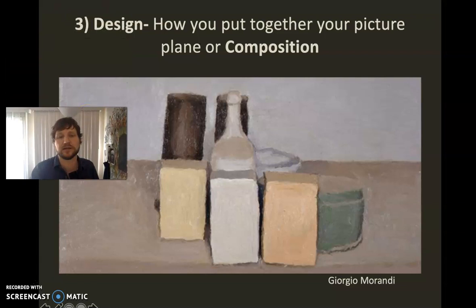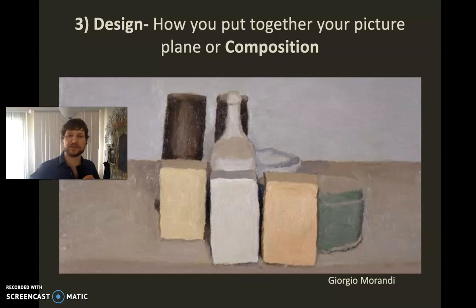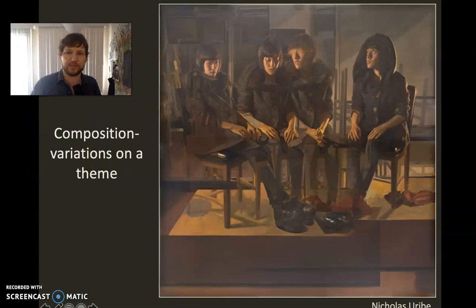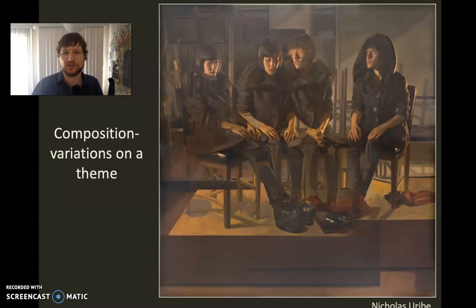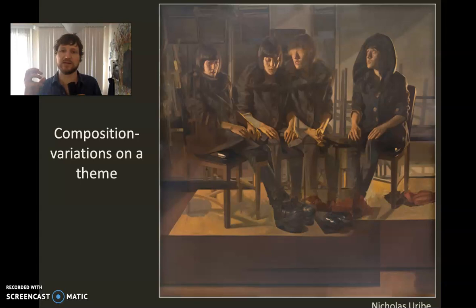The third skill is design — how you put together your picture plane. Your picture plane is just whatever shape the picture exists in, and that's called your composition. One way to think about composition is that it's variations on a theme, which is how musical and visual composition are alike. Another way is unity versus variety: if it's too unified, it gets boring; if it's too varied, it gets chaotic. You're trying to find this point of friction between unity and variety — the variations within a theme — and that's what creates a strong composition.